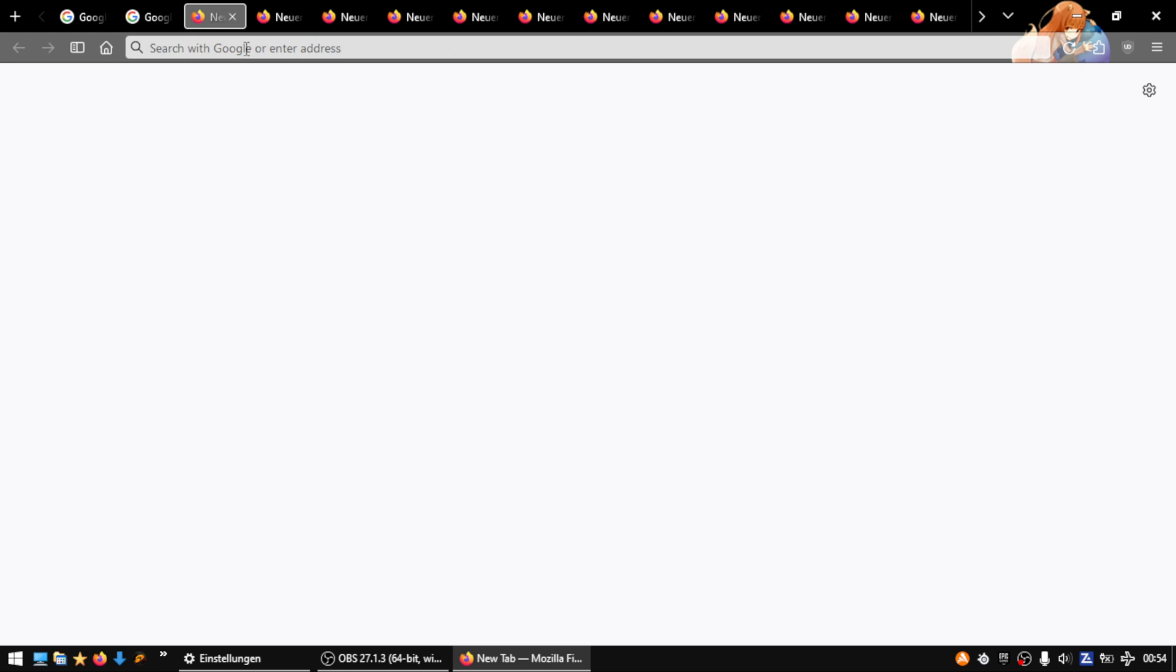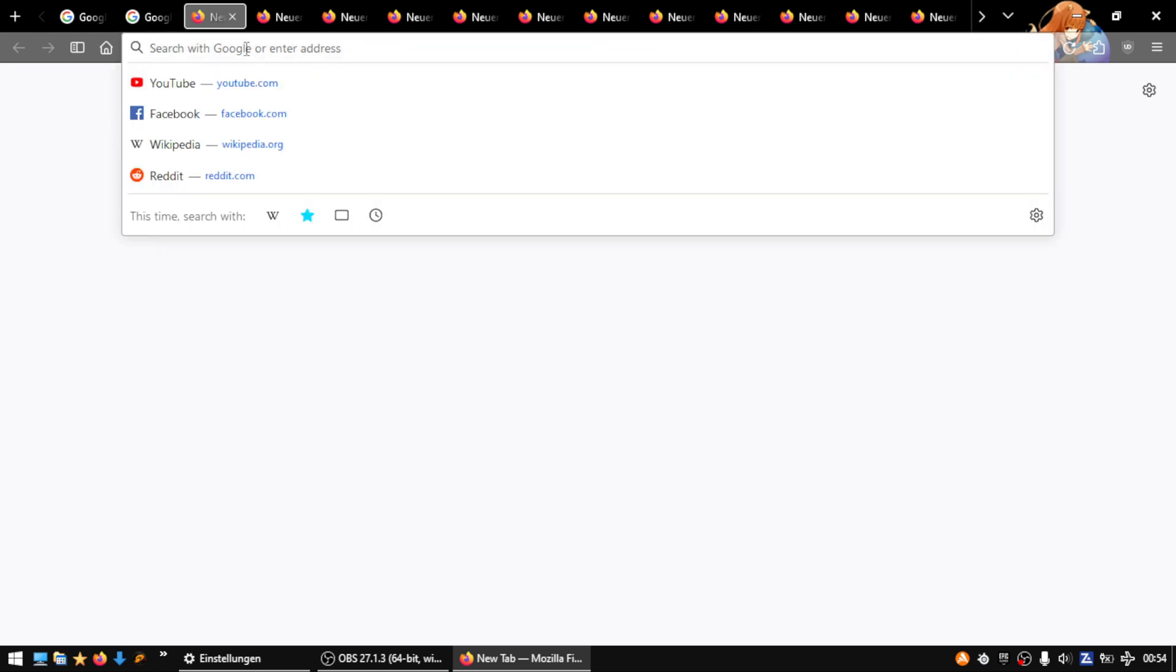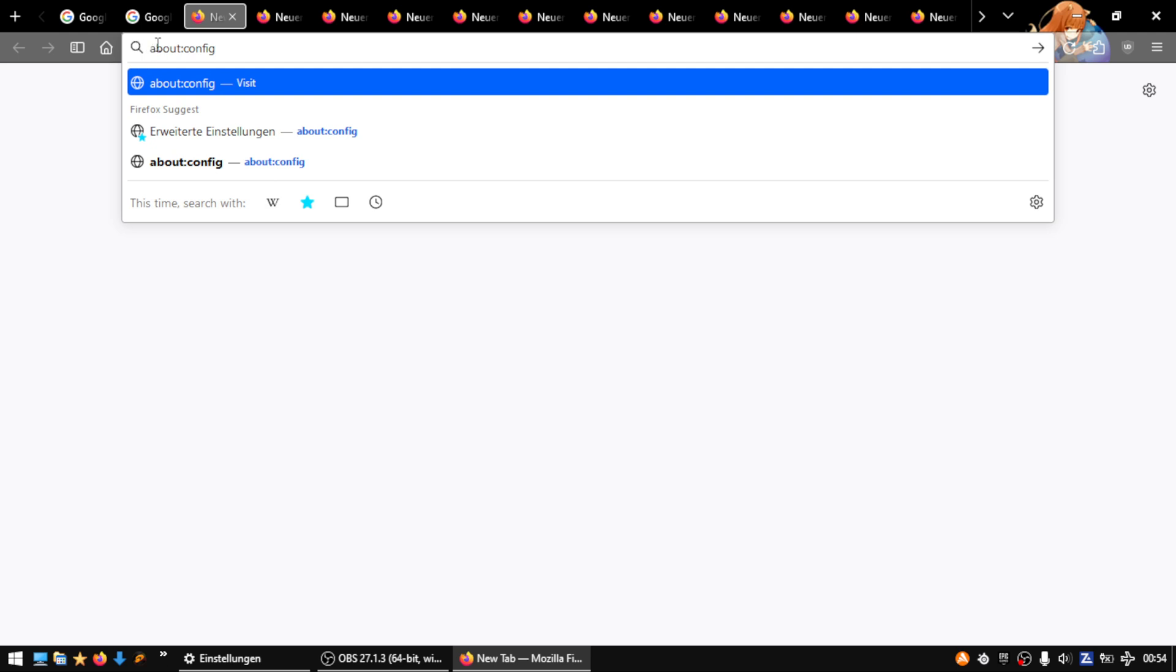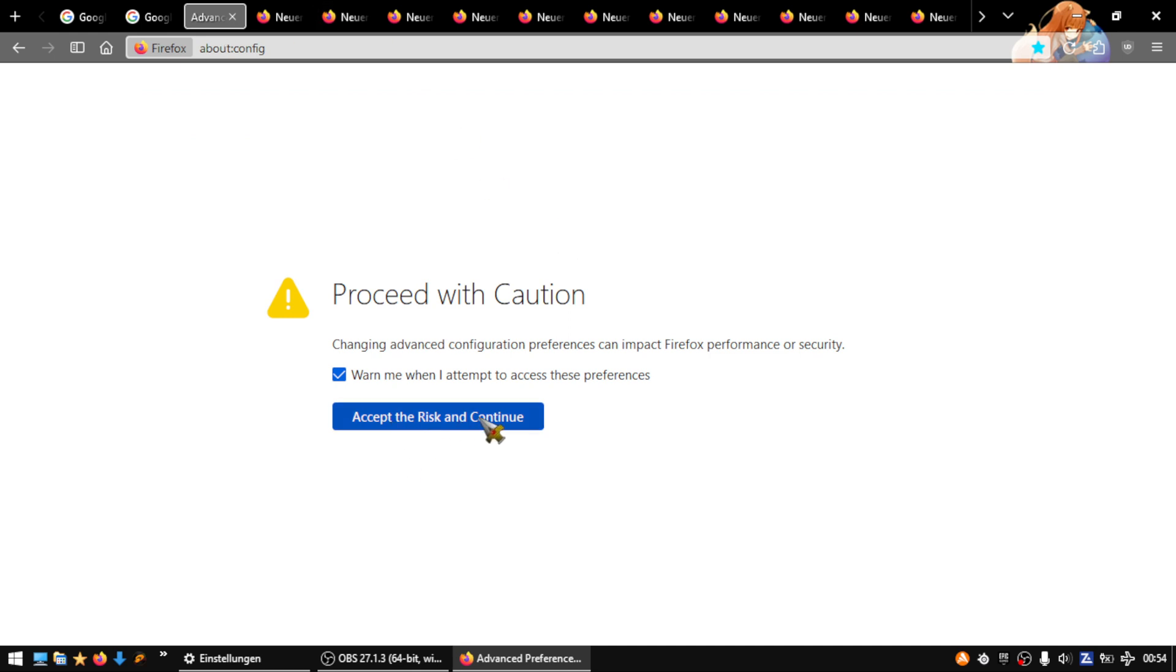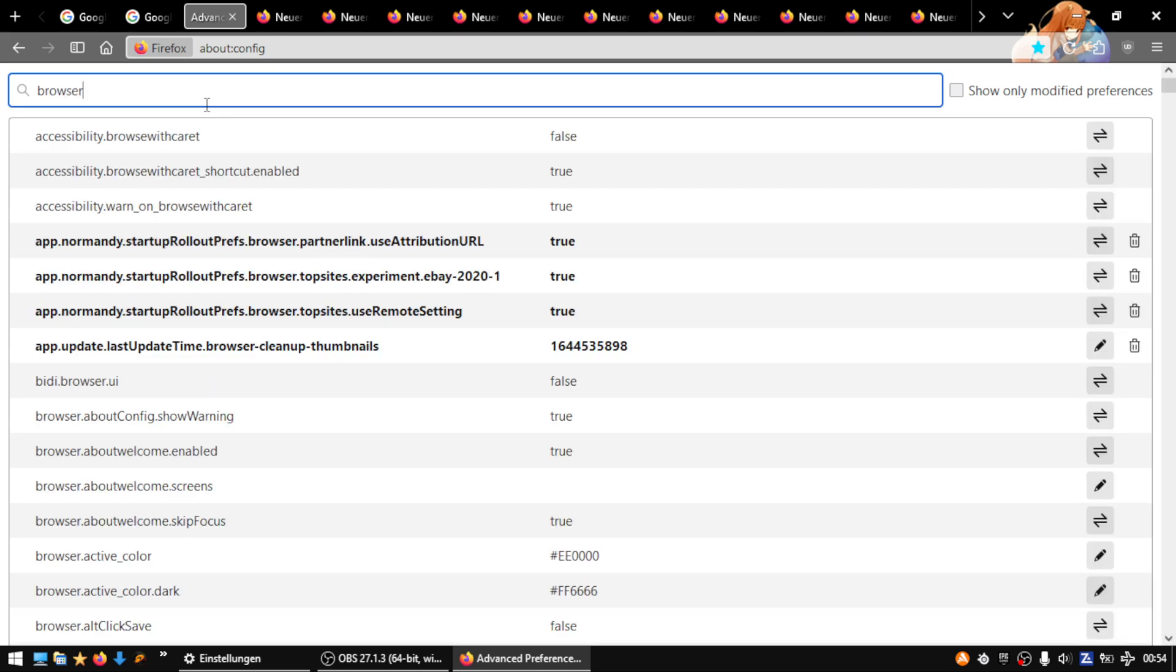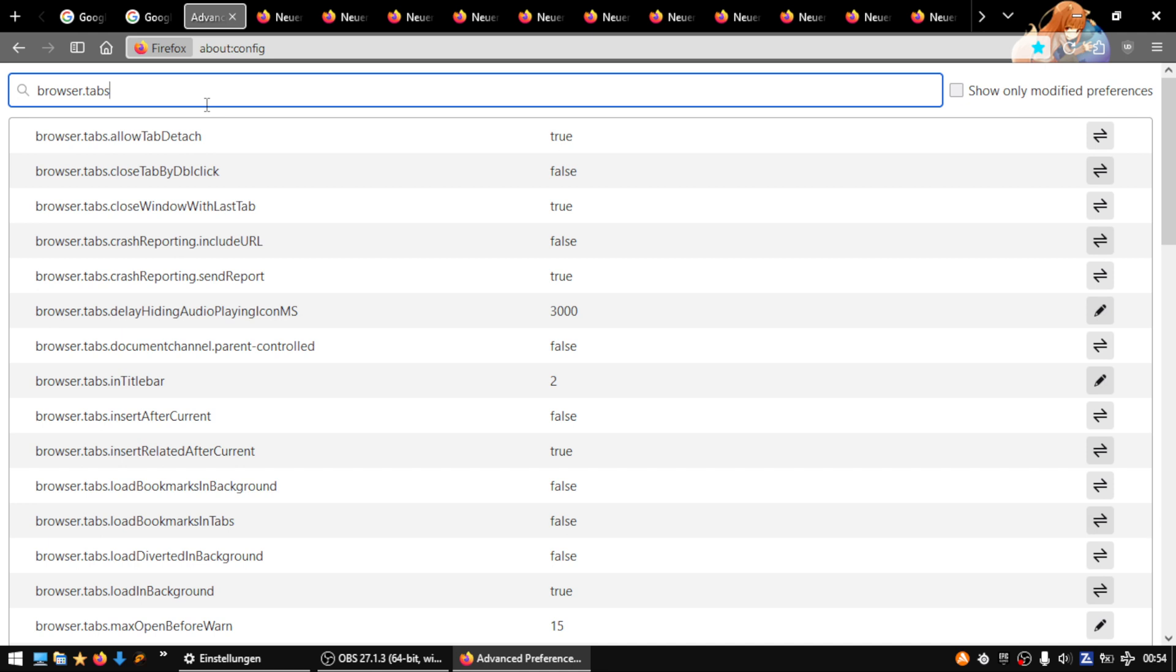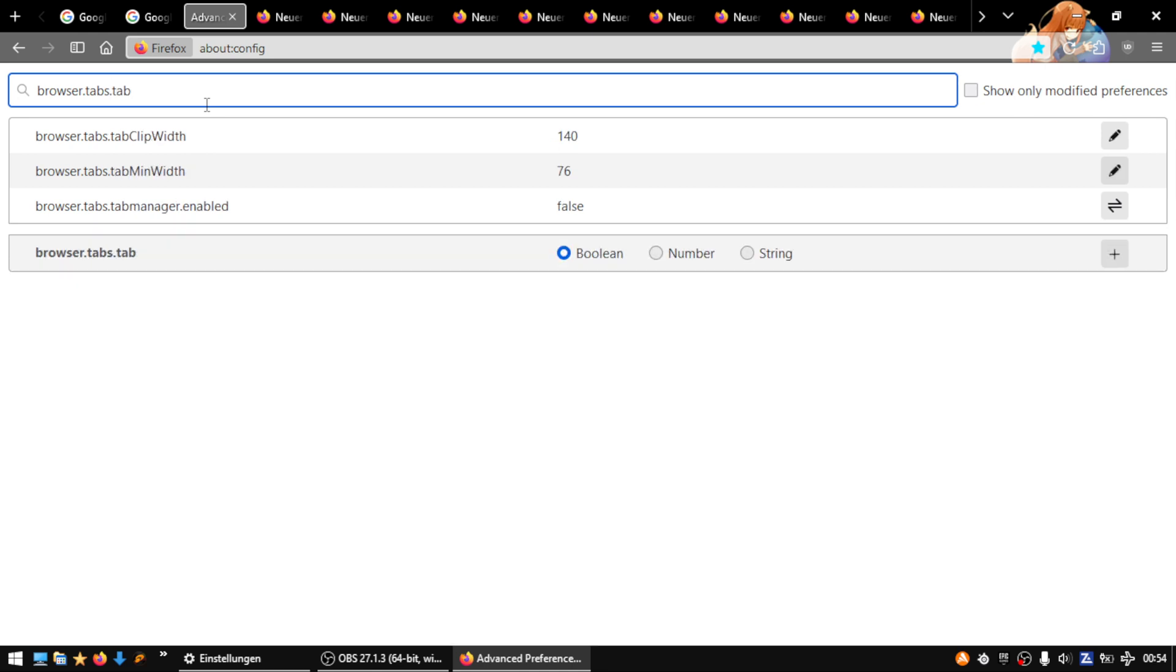First, type in about:config, then press enter. Accept the warning. Right now type in browser.tabs.tab and you'll see here tab min width.